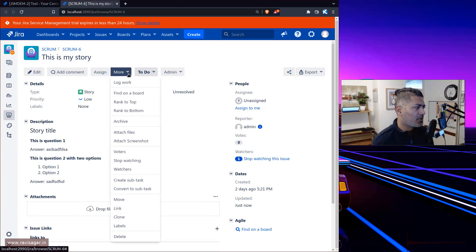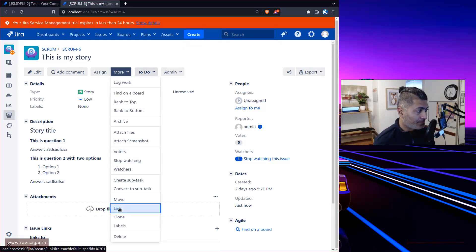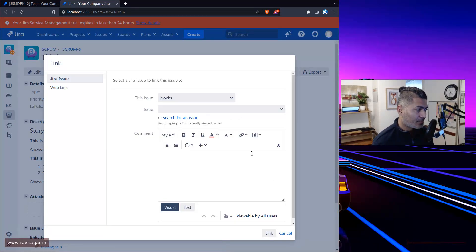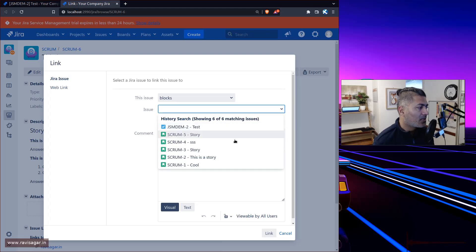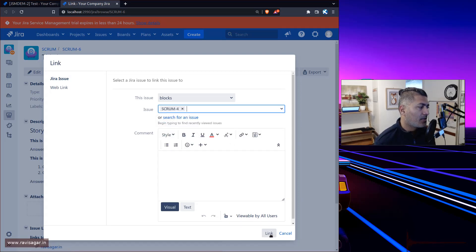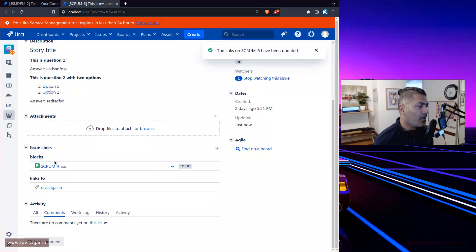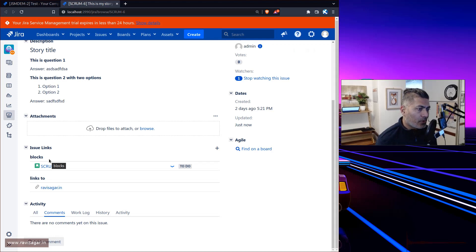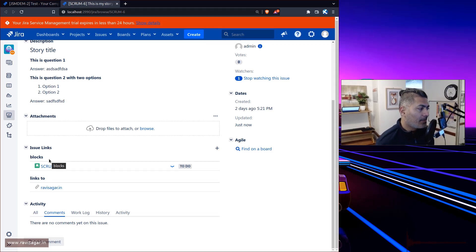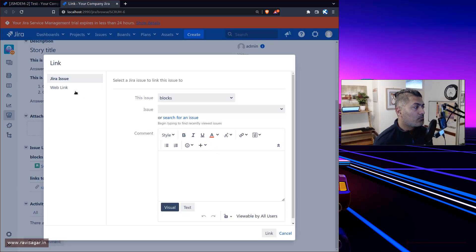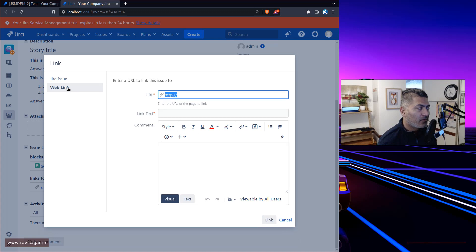You can go to the link section and link your issue to another issue — for example, to say that this particular issue is blocked by another issue. Usually these linked issues are displayed here. This linked issue is of course within Jira, so you are linking one issue to another issue within Jira.